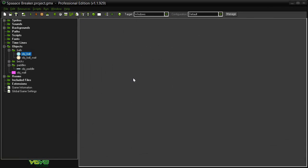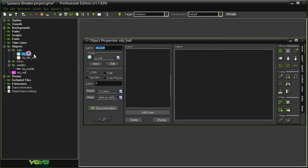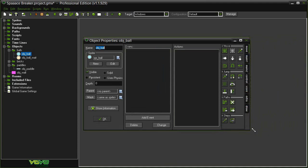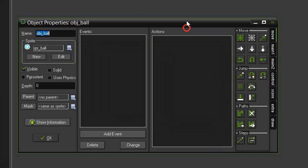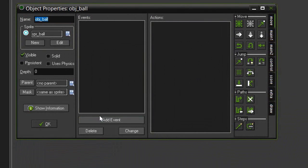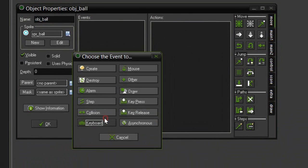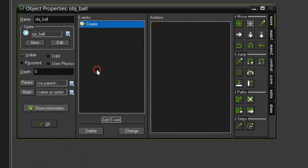Now that we've got the object ball weight turning into the object ball, we need to give it some actions. So open up the object ball, and the first event we are going to add is a create event. As soon as the object ball weight turns into the object ball, it will be considered created, and so this event will trigger. As soon as it changes, we need to make it start moving.